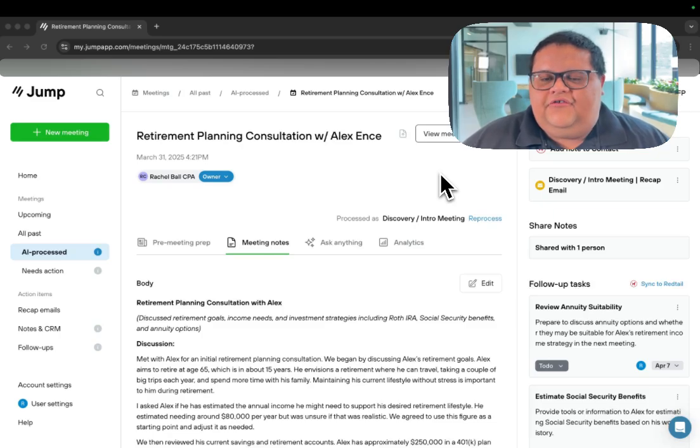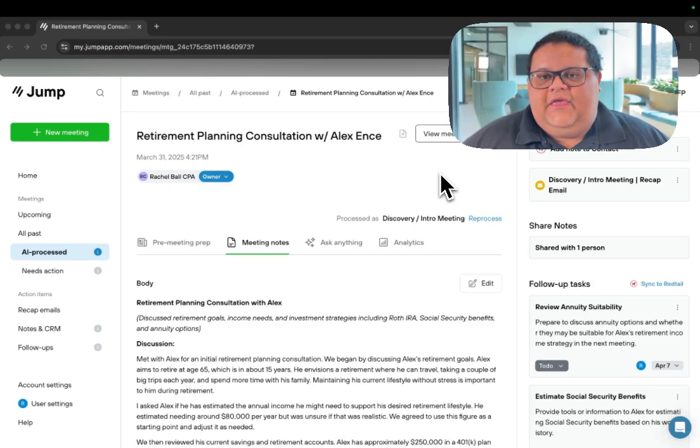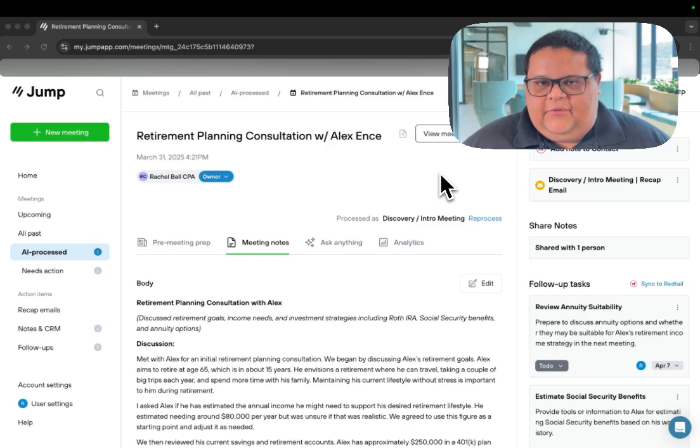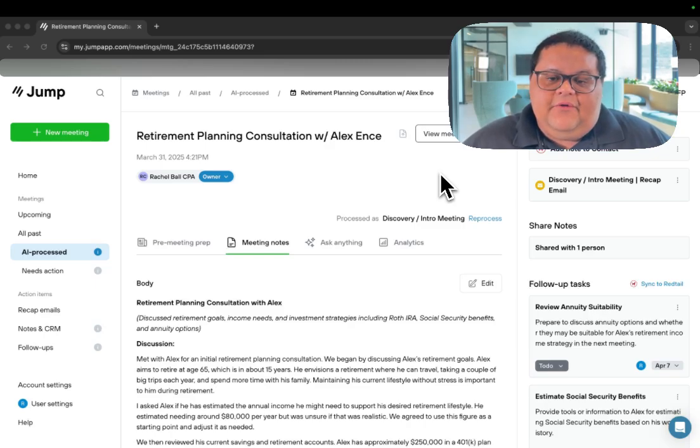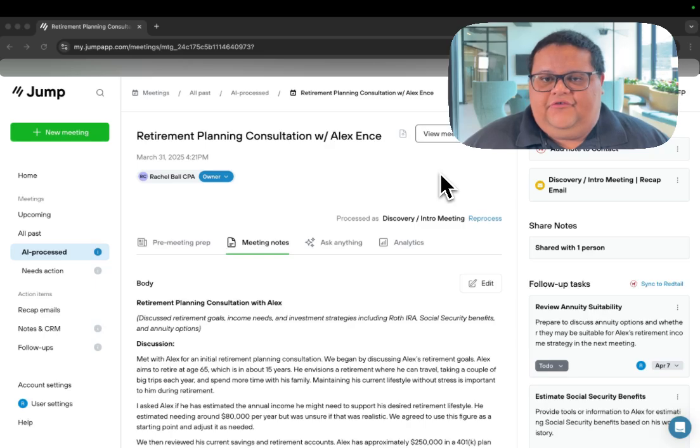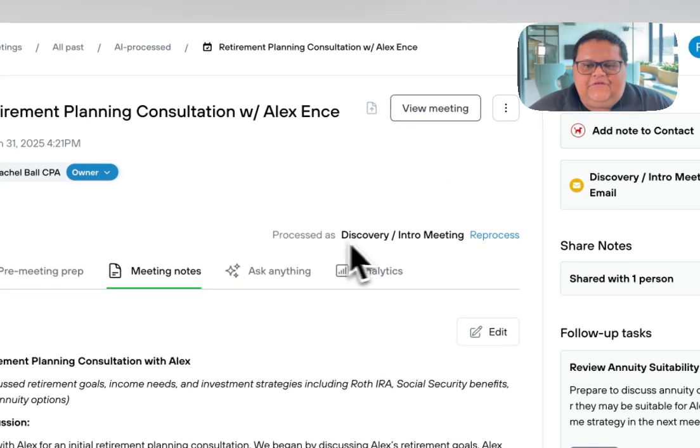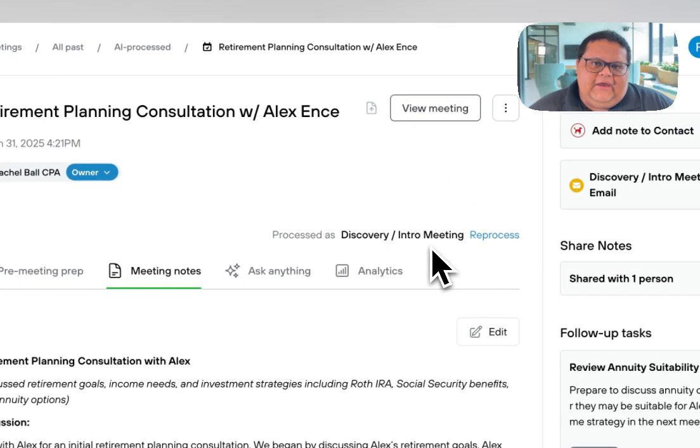Every time Jump processes a meeting, it's going to choose a default meeting type that we have set up in Jump. For example, this meeting with Alex Entz was a discovery intro meeting between the financial advisor and the client, so Jump processed this meeting as a discovery intro meeting.